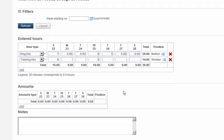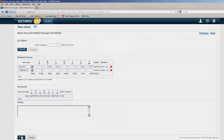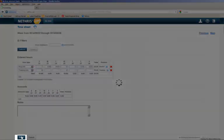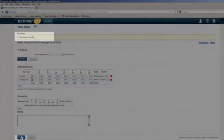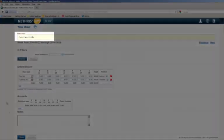When you are done entering in your hours, click Save. Nethris will notify you that your changes have been made successfully.